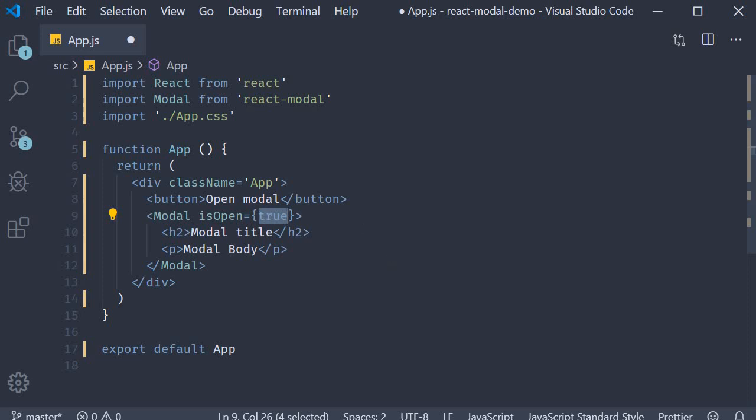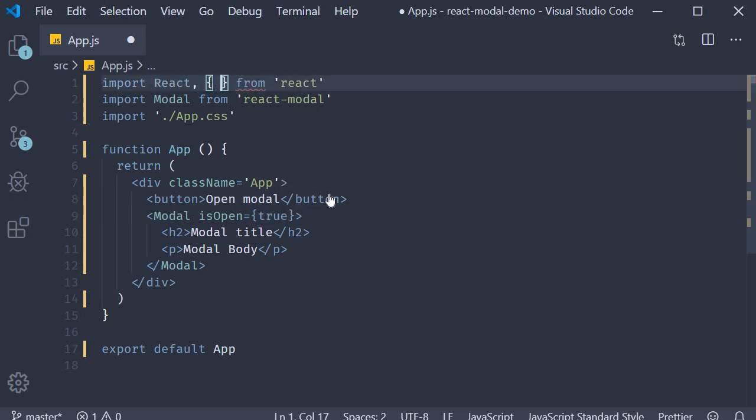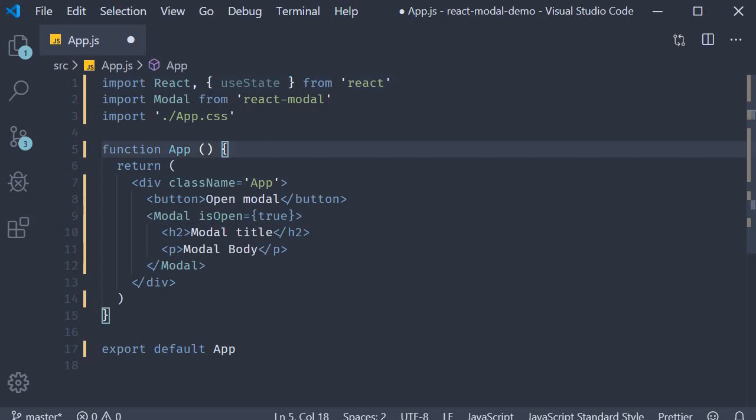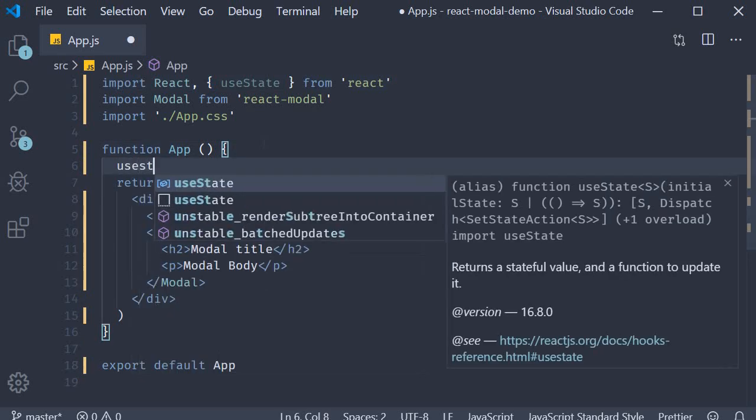For state we make use of the useState hook. So import it from React and then within the component call the useState hook.